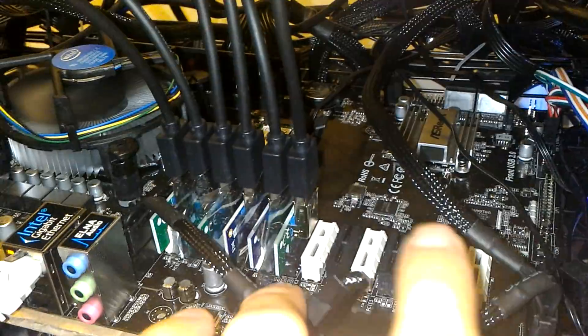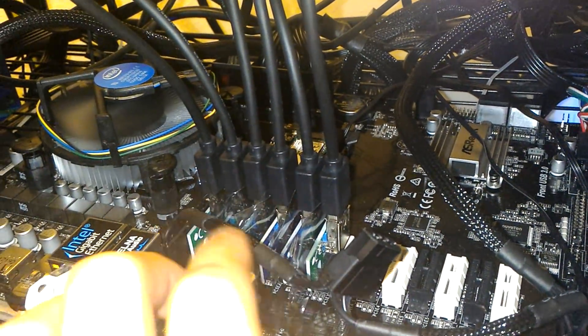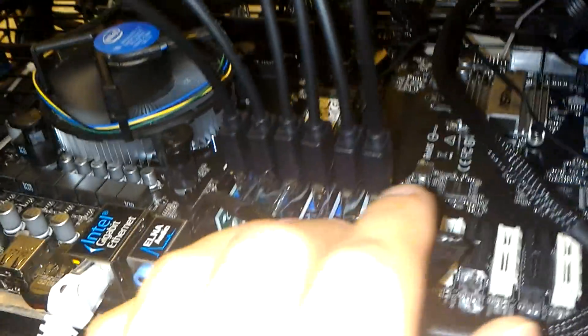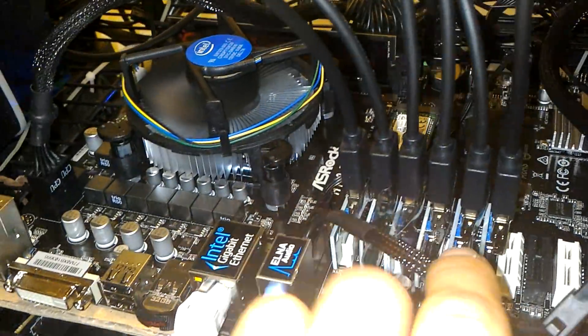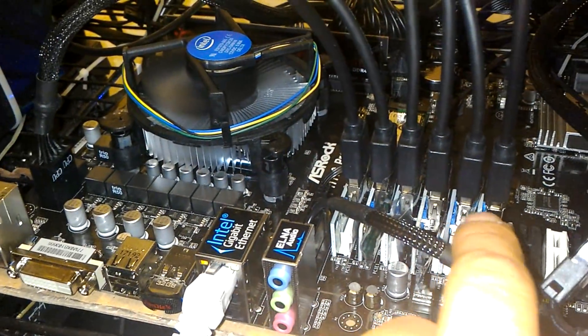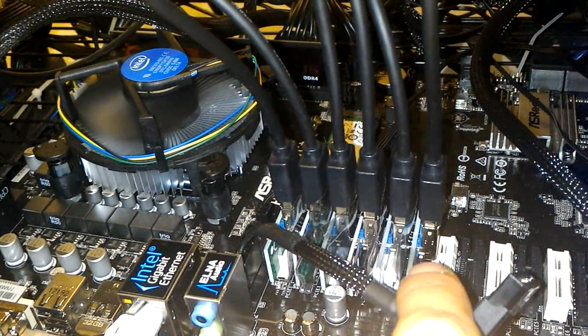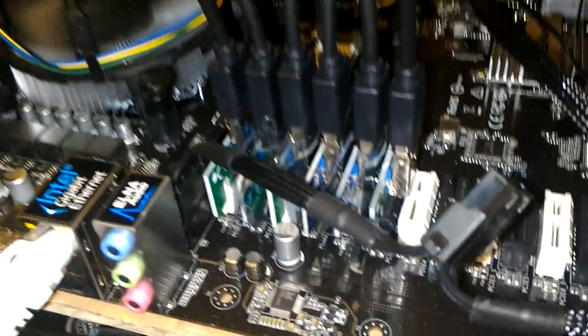These PCIe 1x slots are so close to each other that when you plug in your risers, these little boards are going to touch and short each other out. It might not happen to all of them—it might only be one. You might be pulling your hair out wondering why it keeps taking one of your cards out. There's a good chance that's why.